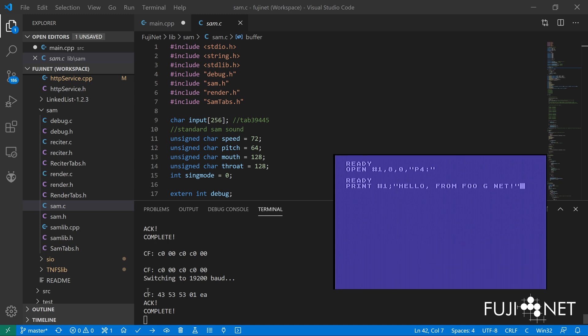Currently we have Reciter actually hooked up to this particular device interface. The other SAM phonetic language is also available, we just need to hook it up and figure out a way to switch between phonetic input and Reciter input. But for right now Reciter is hooked up for ease of use.